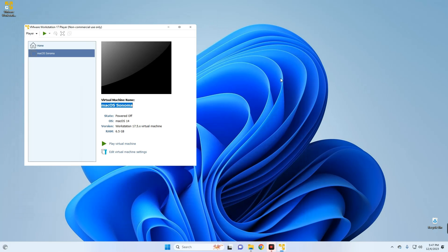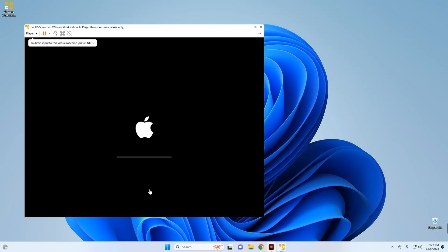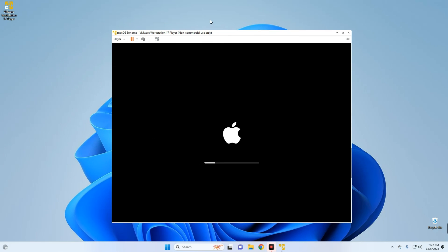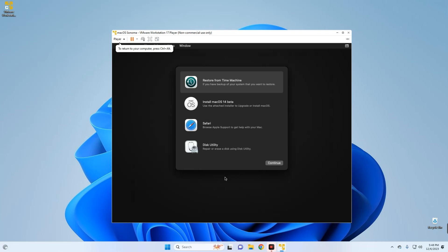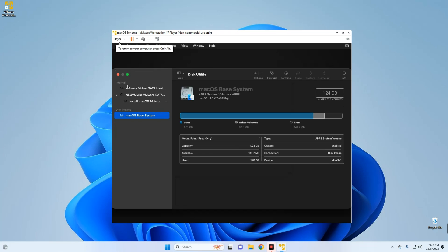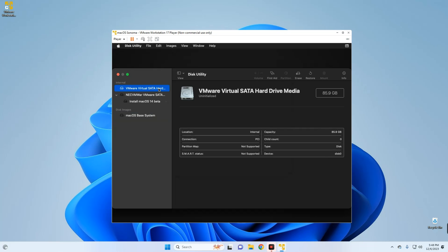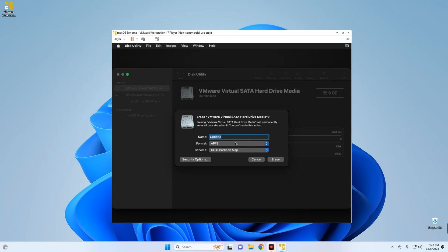Now we can start our virtual machine and begin the installation — click on Play Virtual Machine. Set a language for the installation and click Next. First we have to erase the disk we assigned and then install macOS, so go to Disk Utility and click Continue. You can see under Internal Drives: VMware Virtual SATA Hard Drive, 85.9 gigabytes. Click Erase and name it — I'm just going to call it macOS 14.